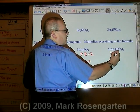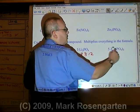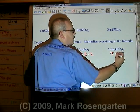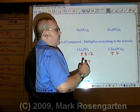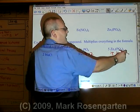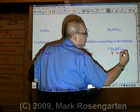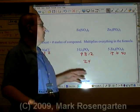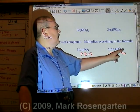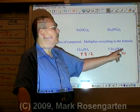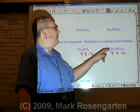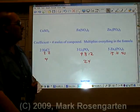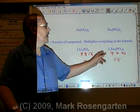Five times three is fifteen zincs. Five times two is ten phosphoruses. Four times two is eight, and eight times five is forty oxygens. There are four times two, which is eight per formula unit, but there are five formula units, so five times eight would be forty oxygens, for a grand total of sixty-five particles.